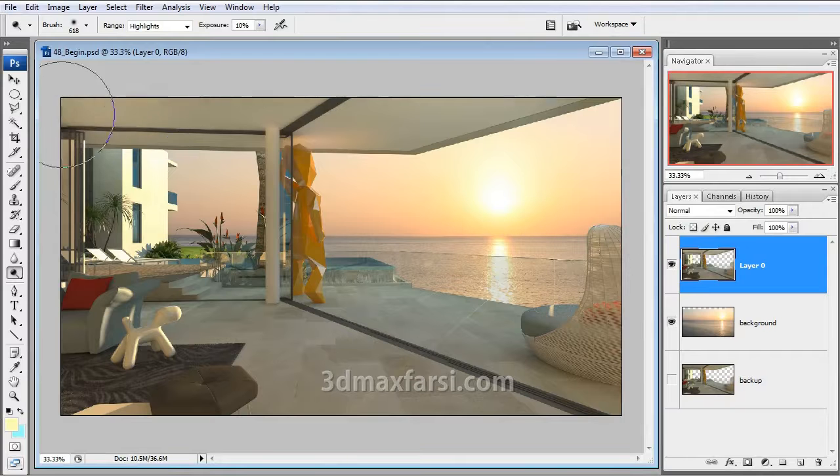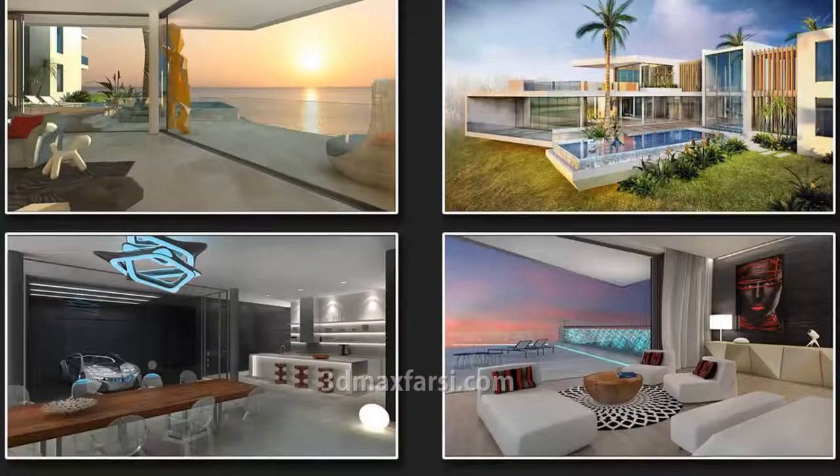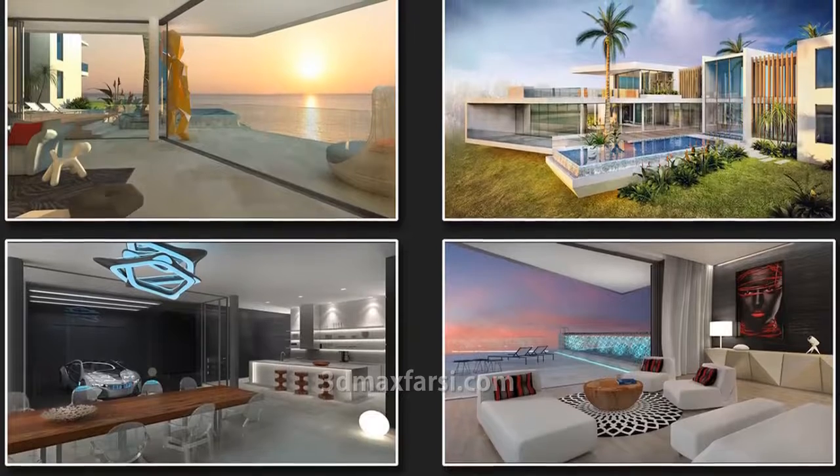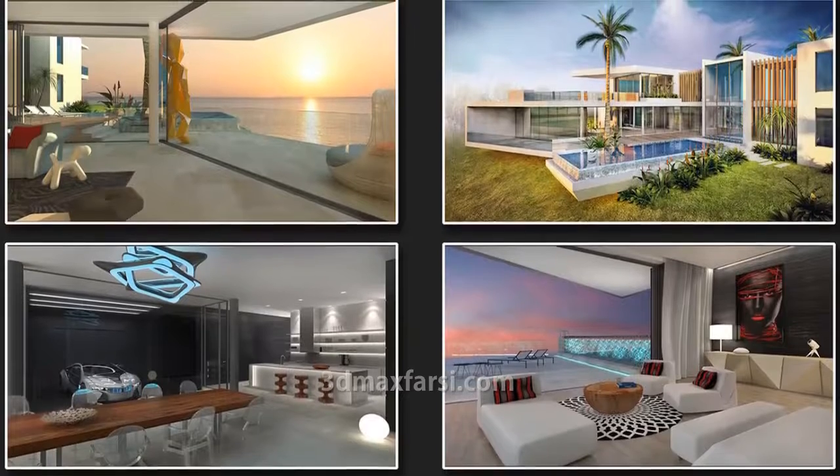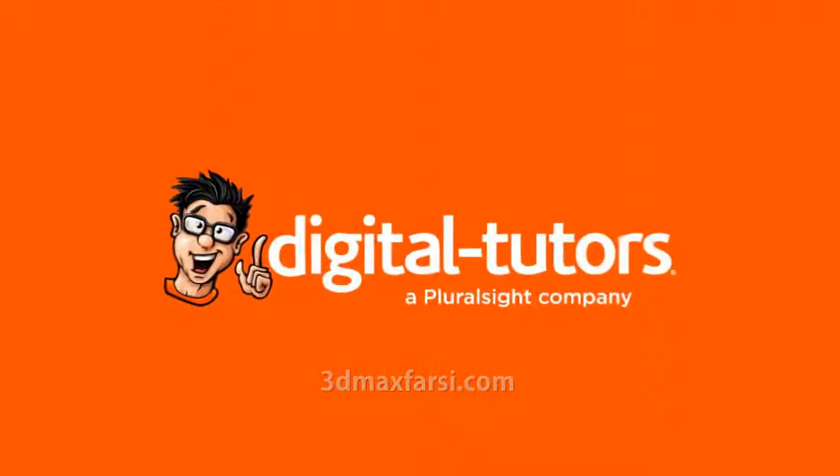I am excited to work with Digital Tutors and especially excited to show you just how easy these techniques are and how quickly you can do the same. So let's get started with the first lesson.